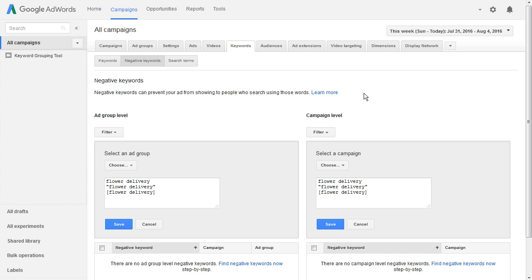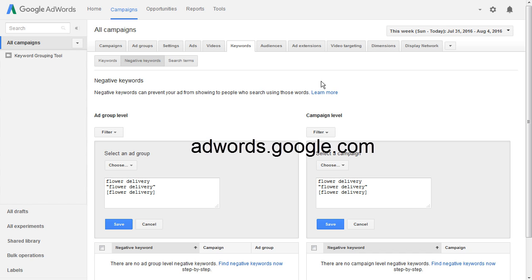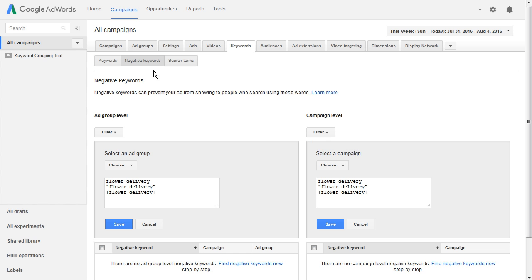Here's a quick explanation for negative keywords at the campaign level versus the ad group level. I've gone over to adwords.google.com and logged into my account. I clicked on the keywords tab and then the negative keywords tab, and I've expanded these two sections so you can see them. This is the ad group level and this is the campaign level.